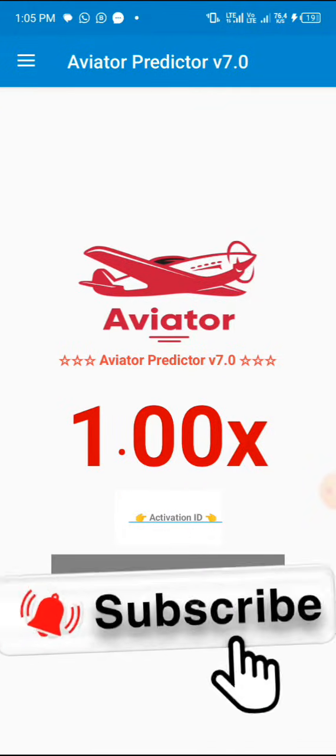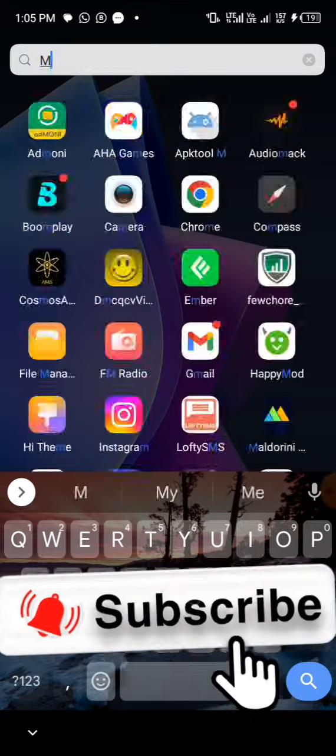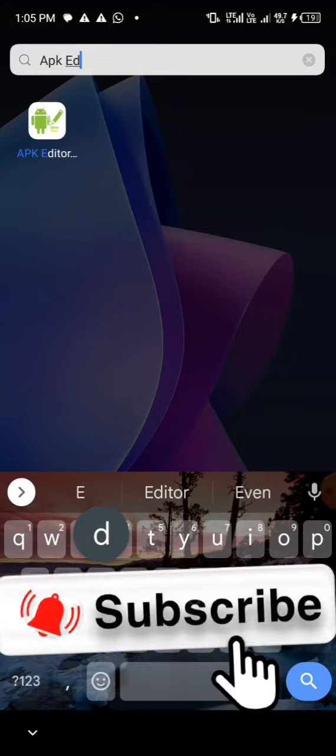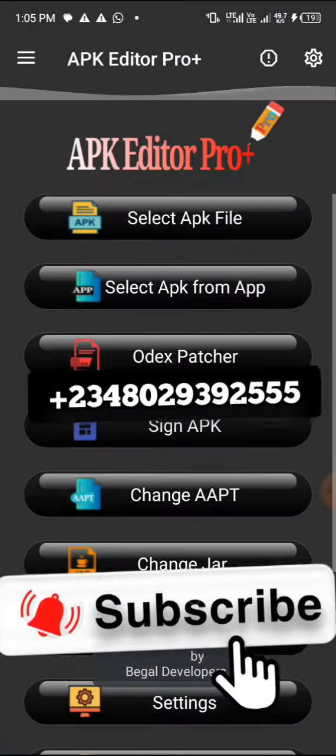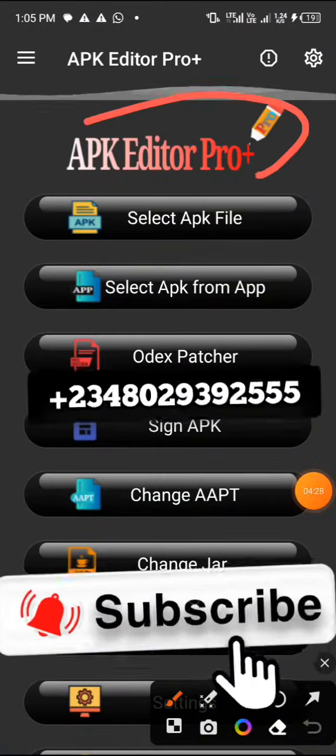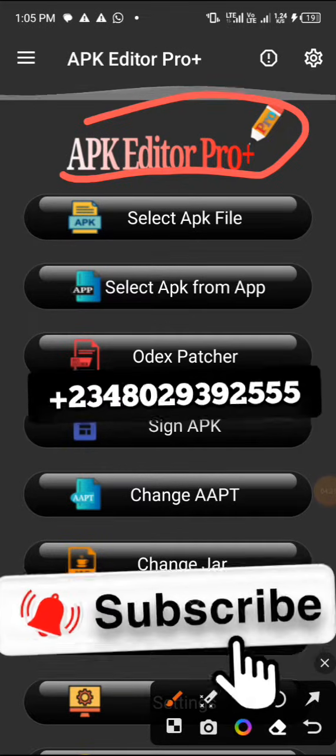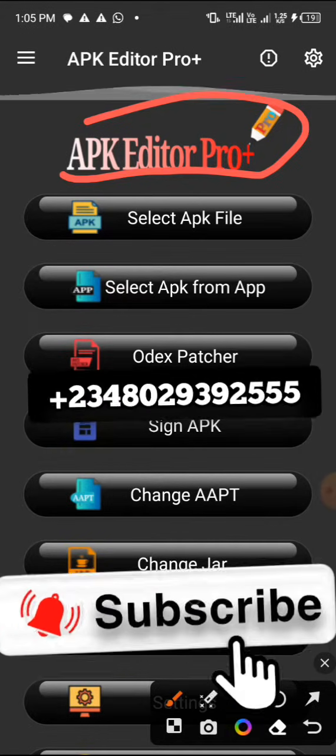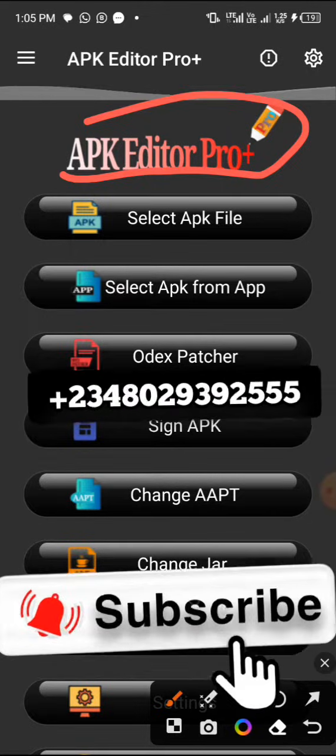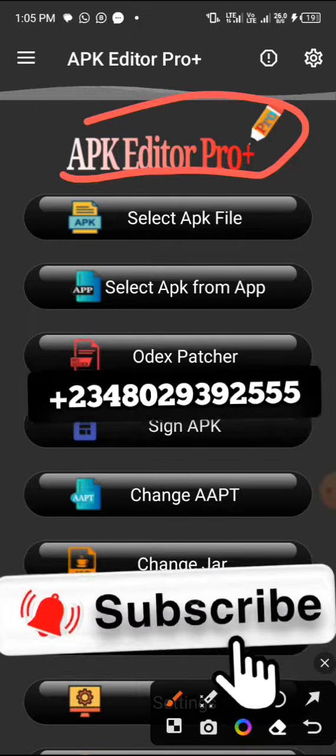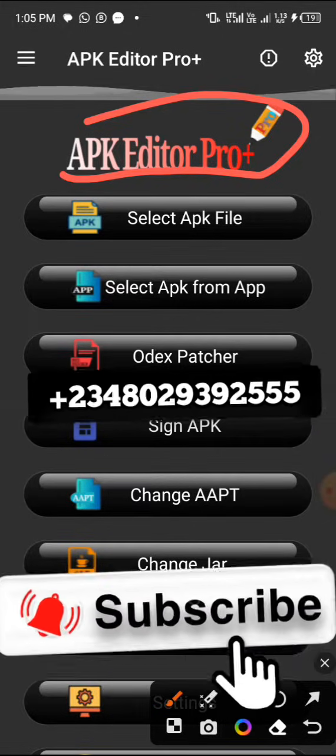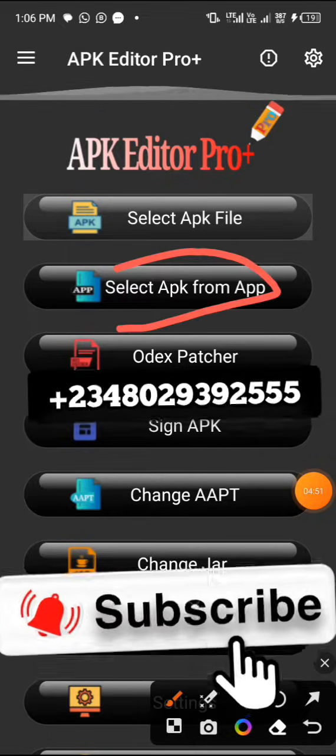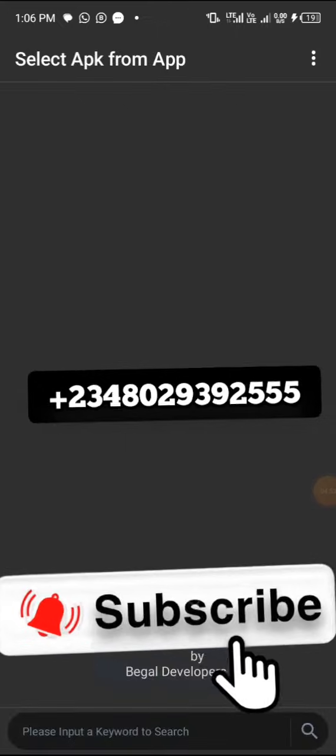Now we are going to use the second app called APK Editor Plus. You can get it from me if you want, but it's not free. If you can try to get it yourself, that's good. But if you don't have it and you want to patronize me, you can just come to me with the number on the screen.